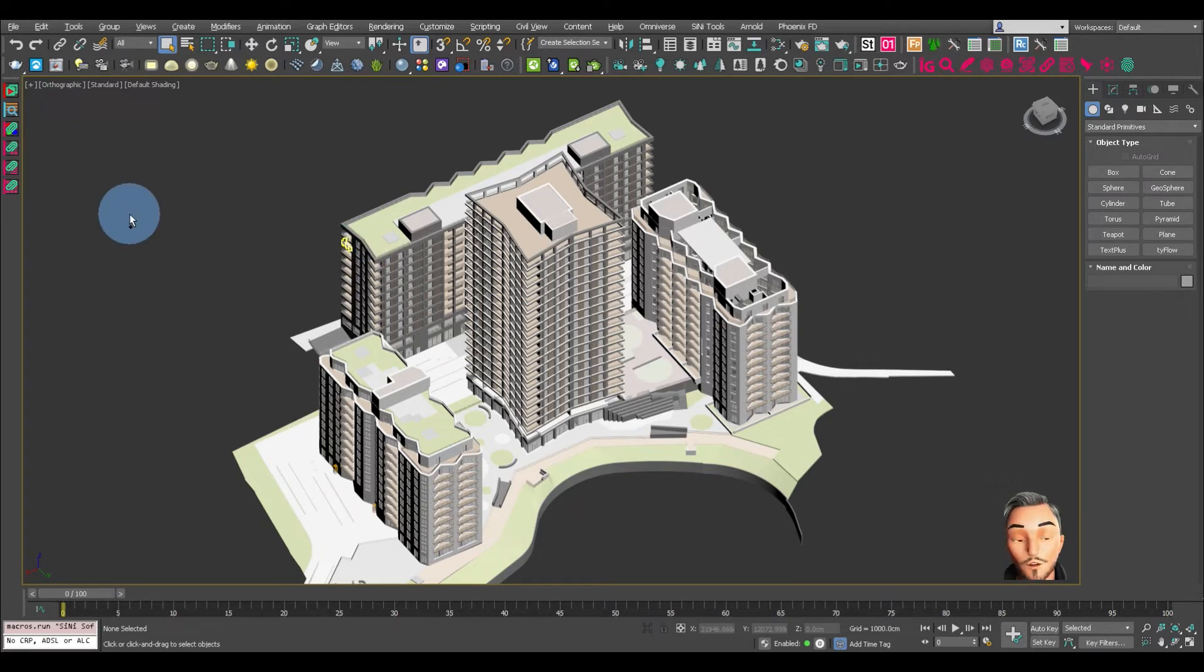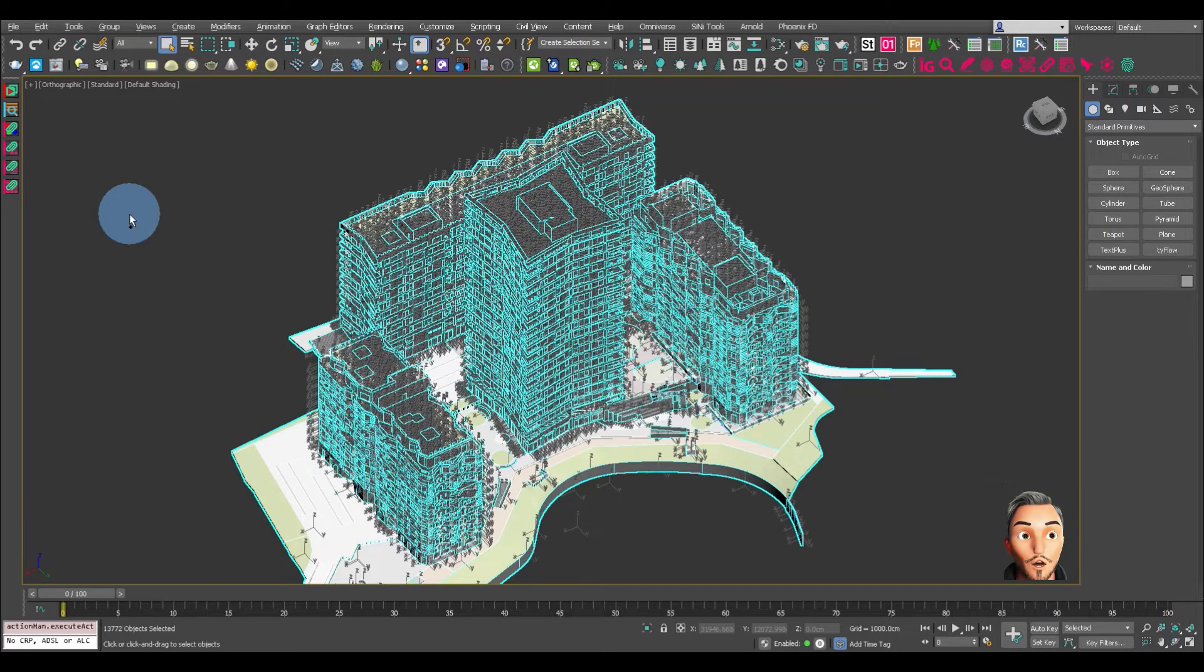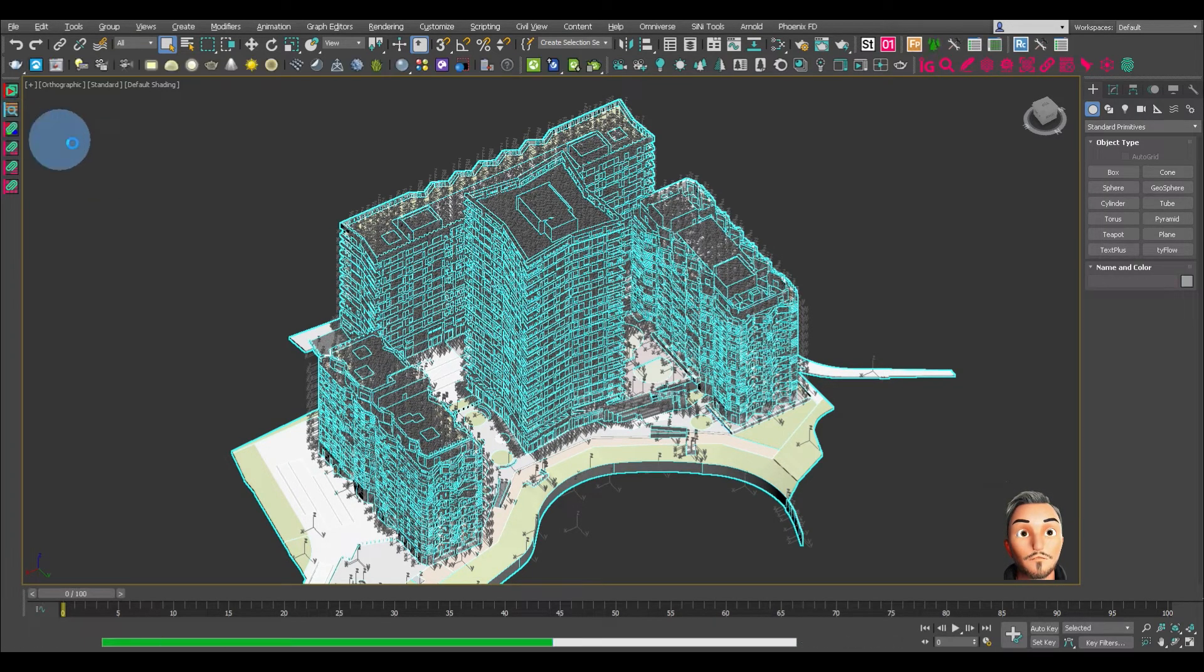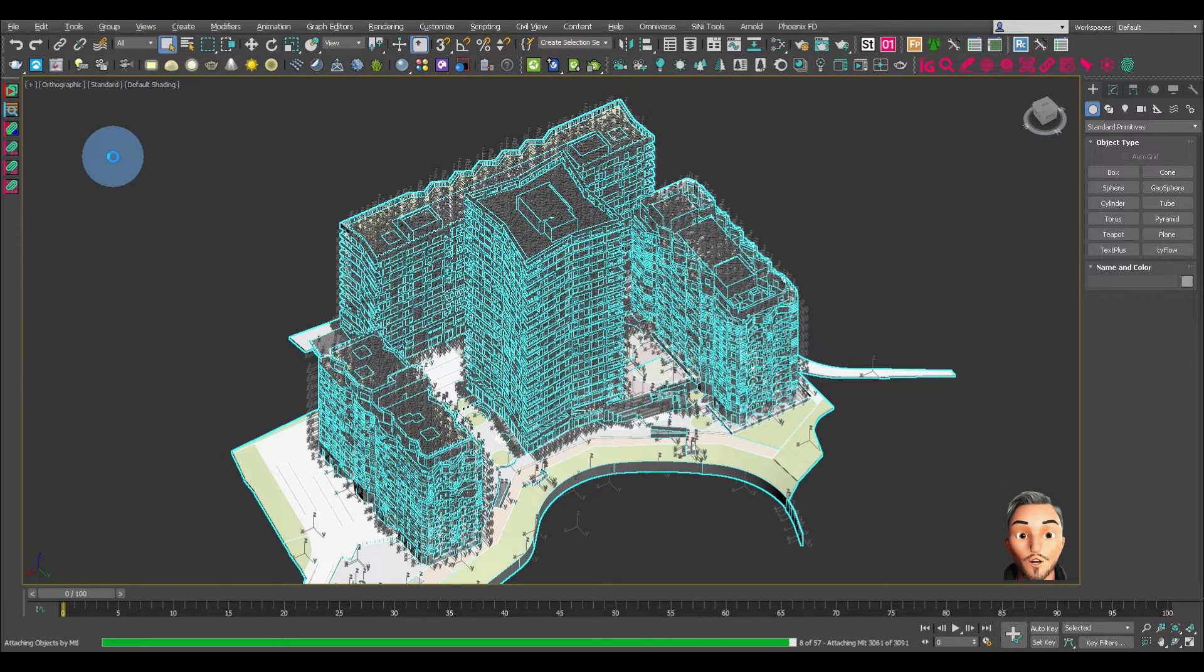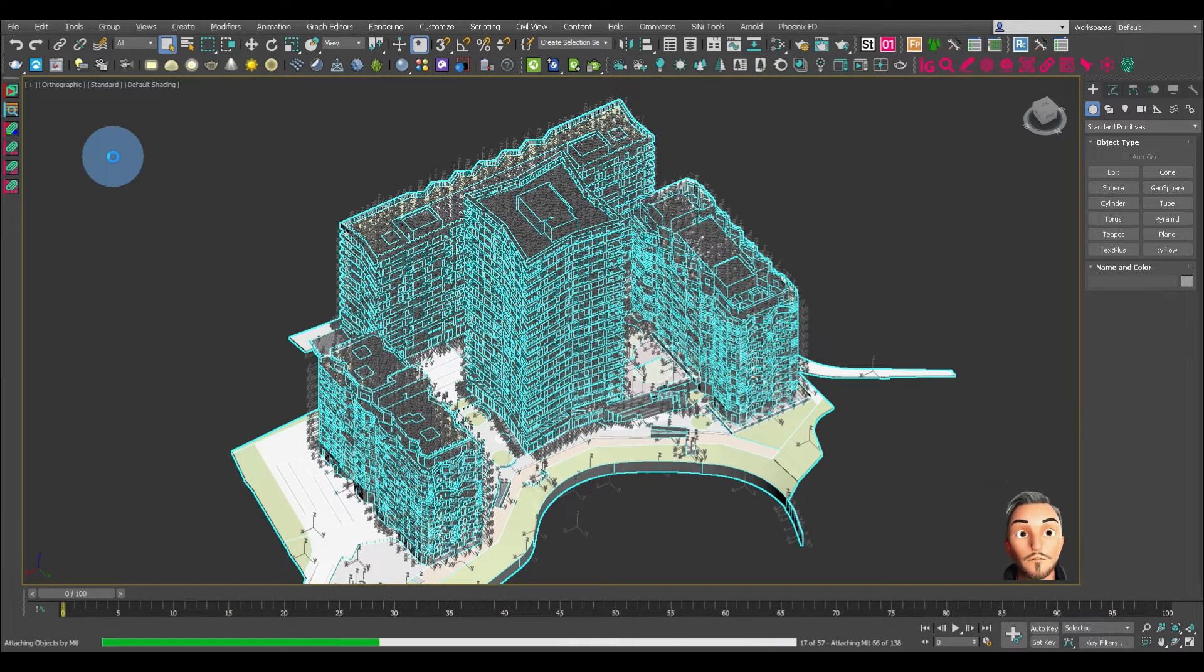To attach everything by material, first select the objects you want to attach, click the button, and that's now going to run through and attach everything that has the material assigned to it.